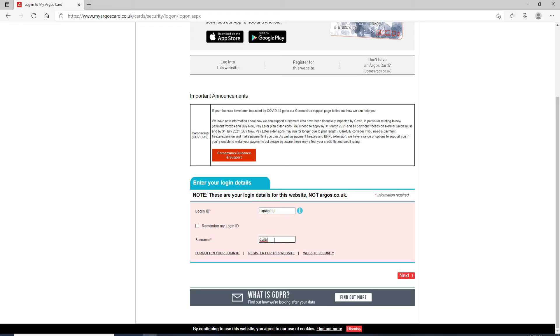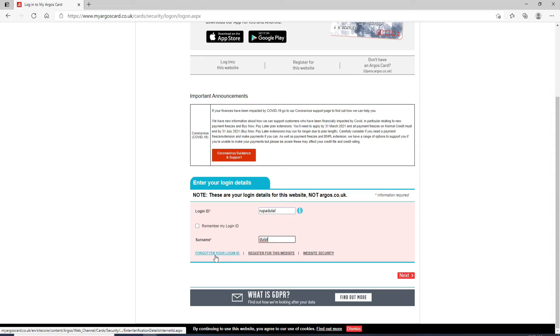In case you've forgotten your user ID, then you can go and click on 'Forgotten your login ID' and follow the instructions to look for it. After you click on the next button, you'll be logged into your Argos Card account in no time.